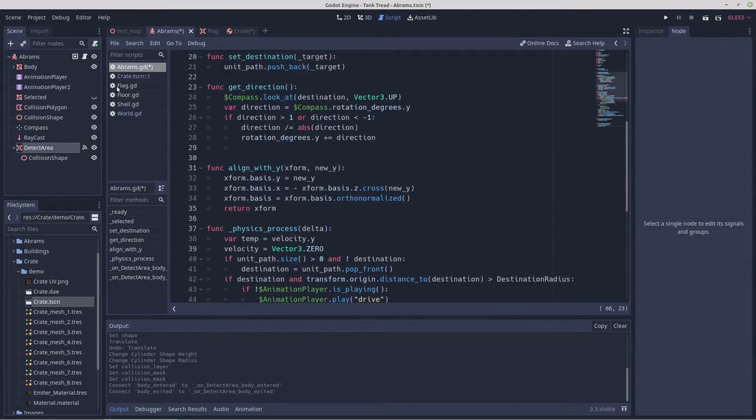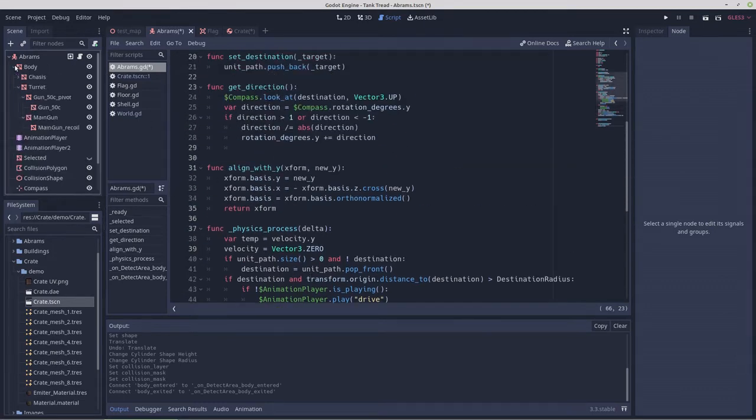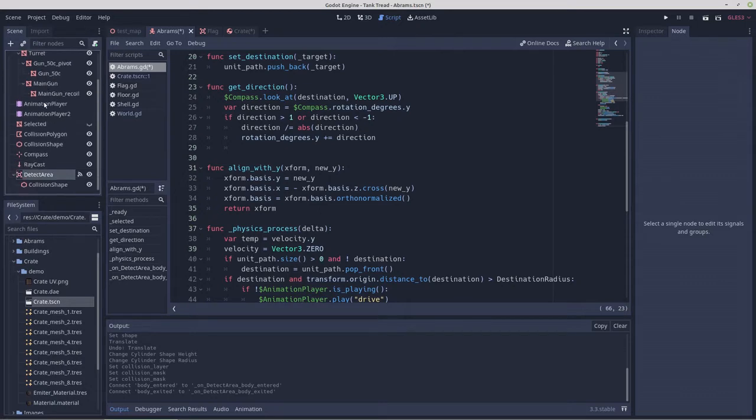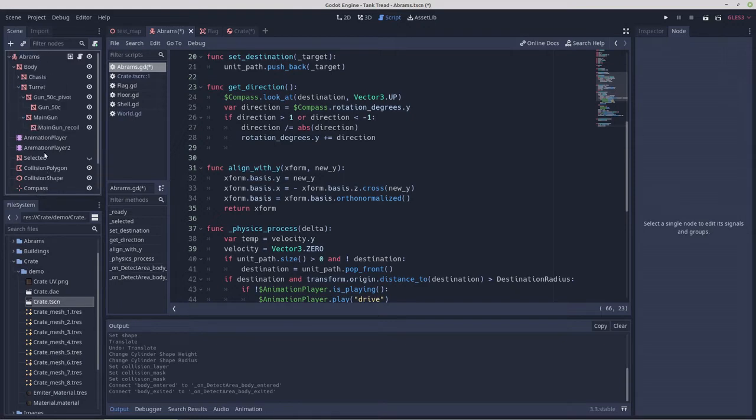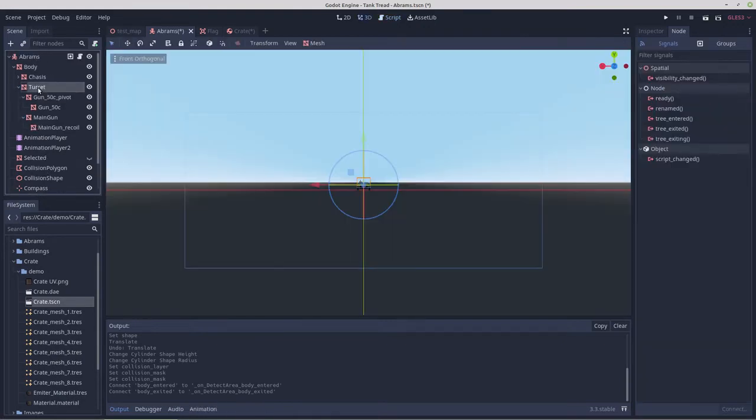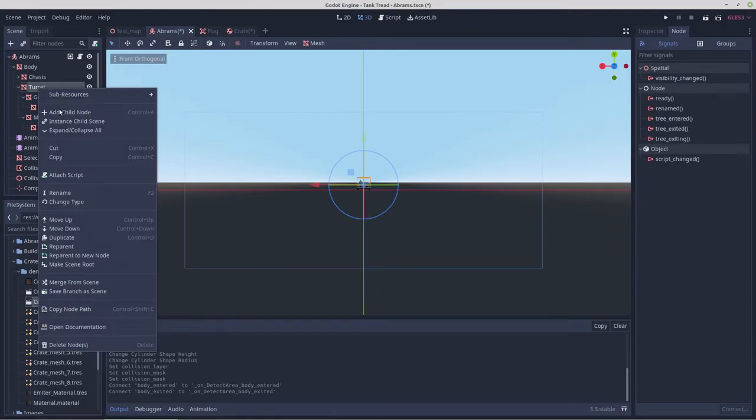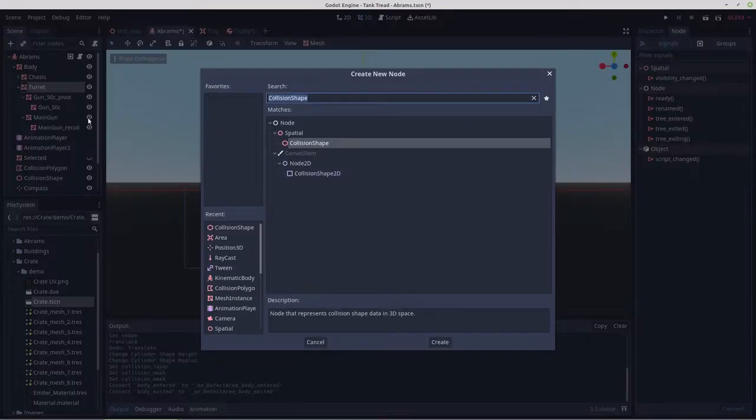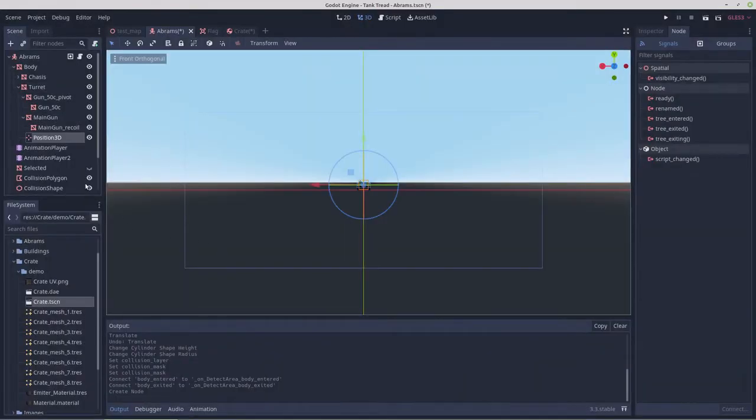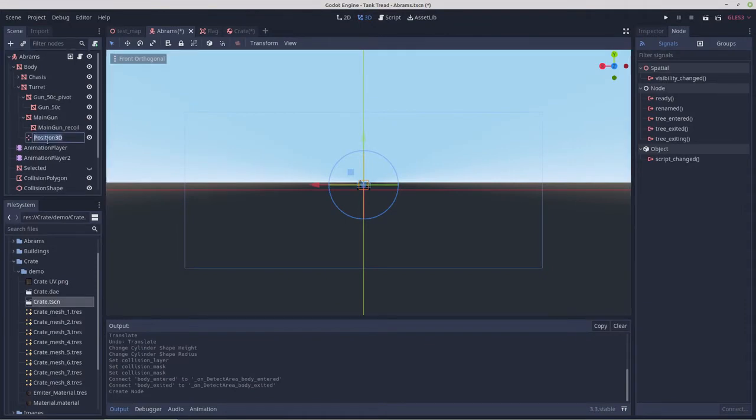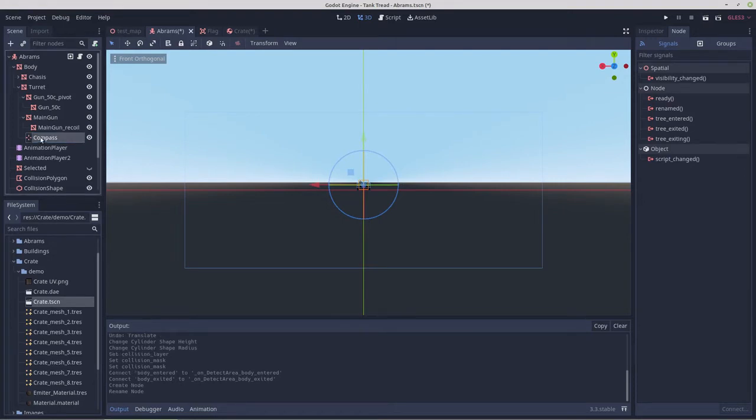Okay, so the next thing we need to do is we need to look at the turret. Now, it's going to need something, the same idea as the compass for the tank body. We're going to just do the exact same thing. We're going to add in a position 3D. We're going to call it compass. And it will do the same job.